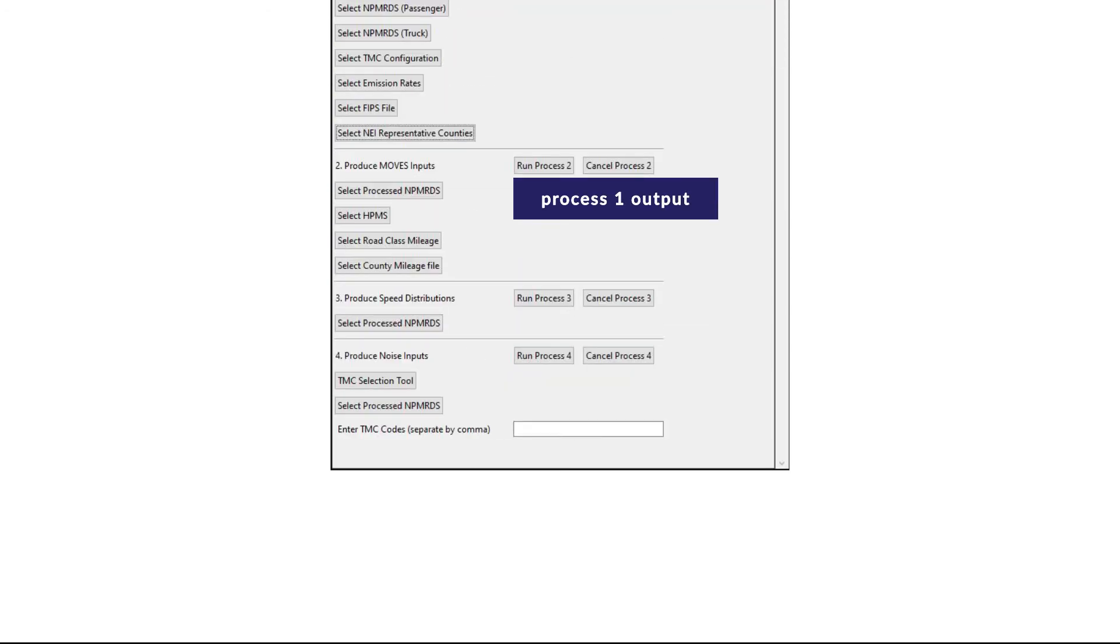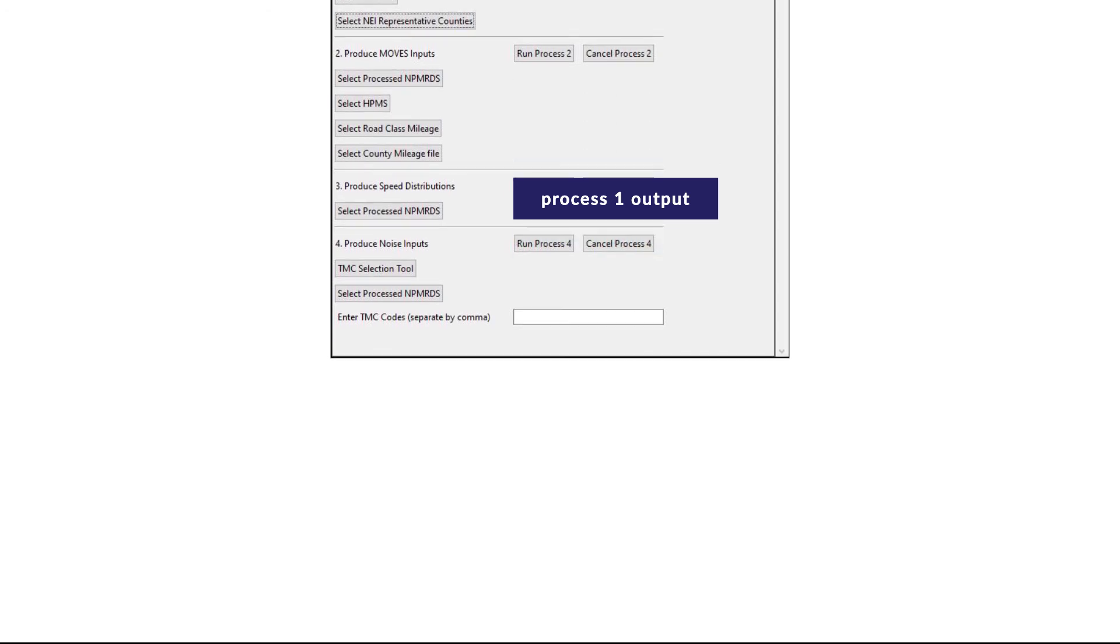Process 2 combines the output from Process 1 with HPMS-based data to produce vehicle-miles-traveled, VMT-based MOVES county-level inputs. Process 3 uses the output from Process 1 to produce the MOVES county-level speed distribution input.